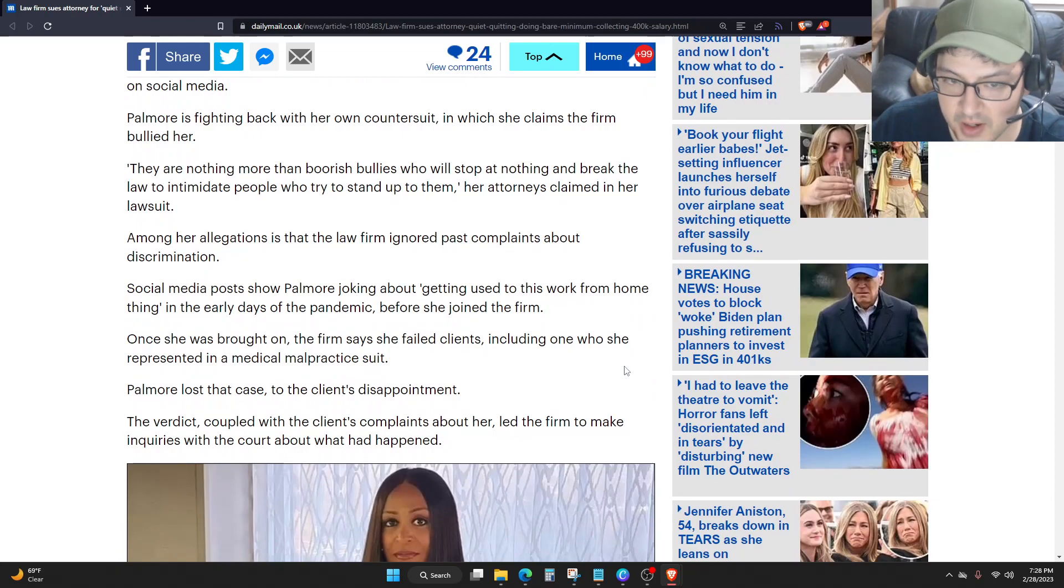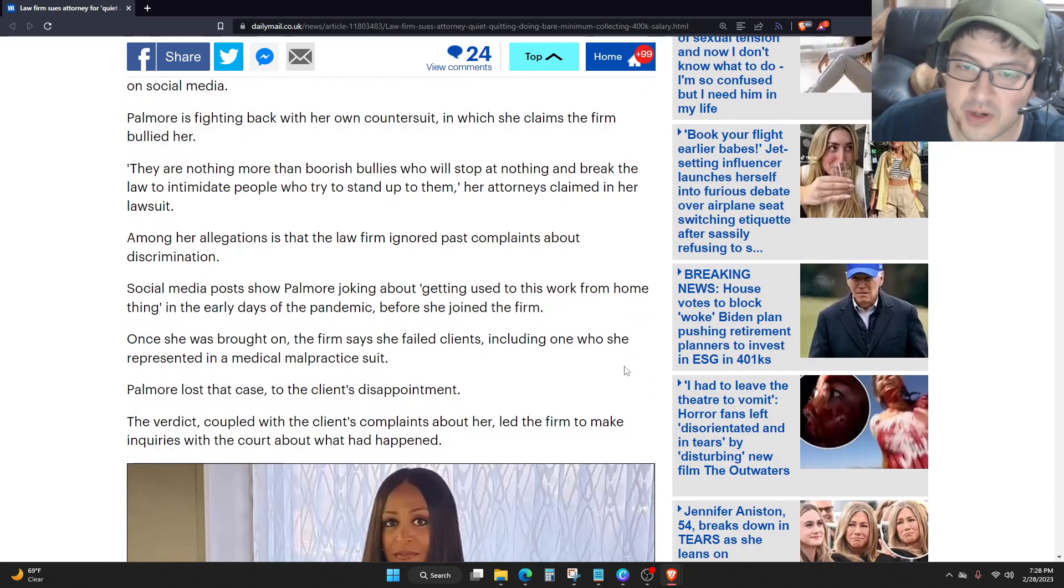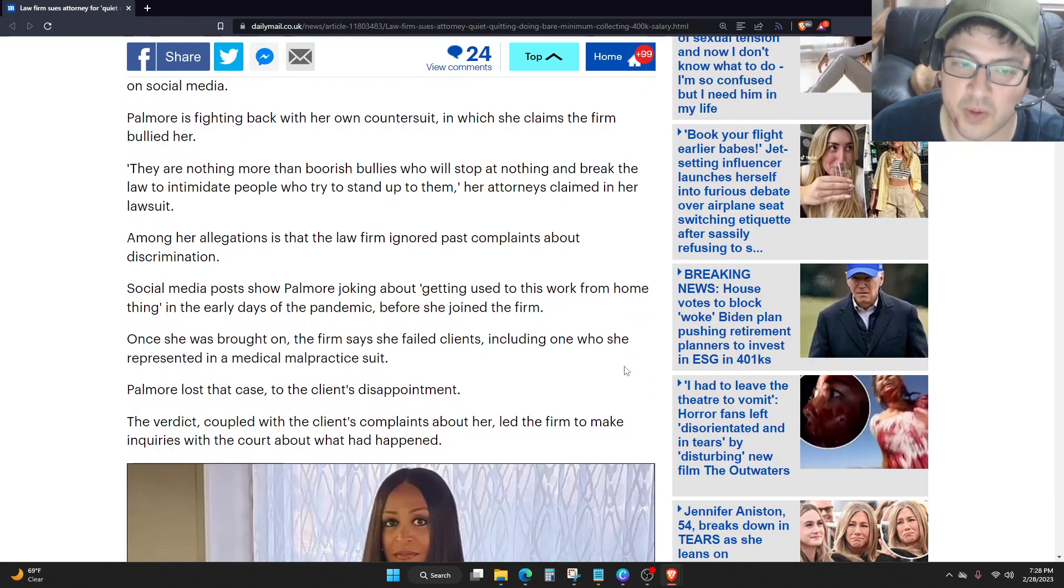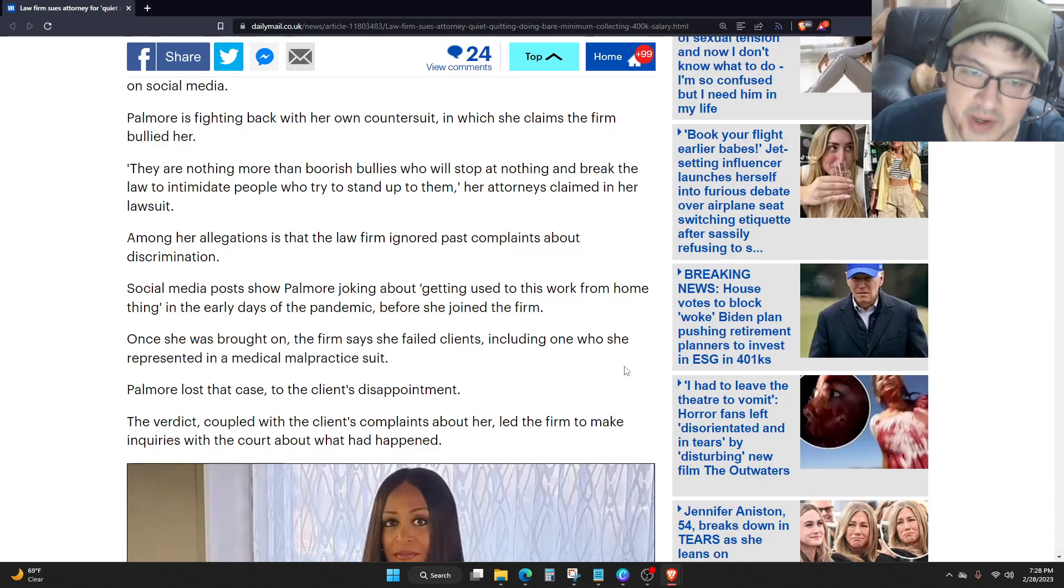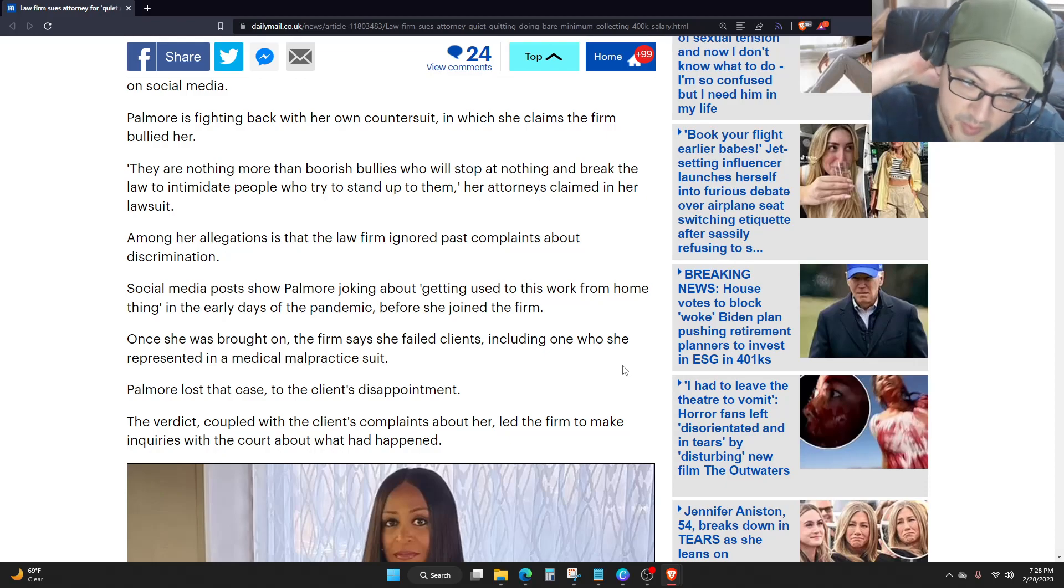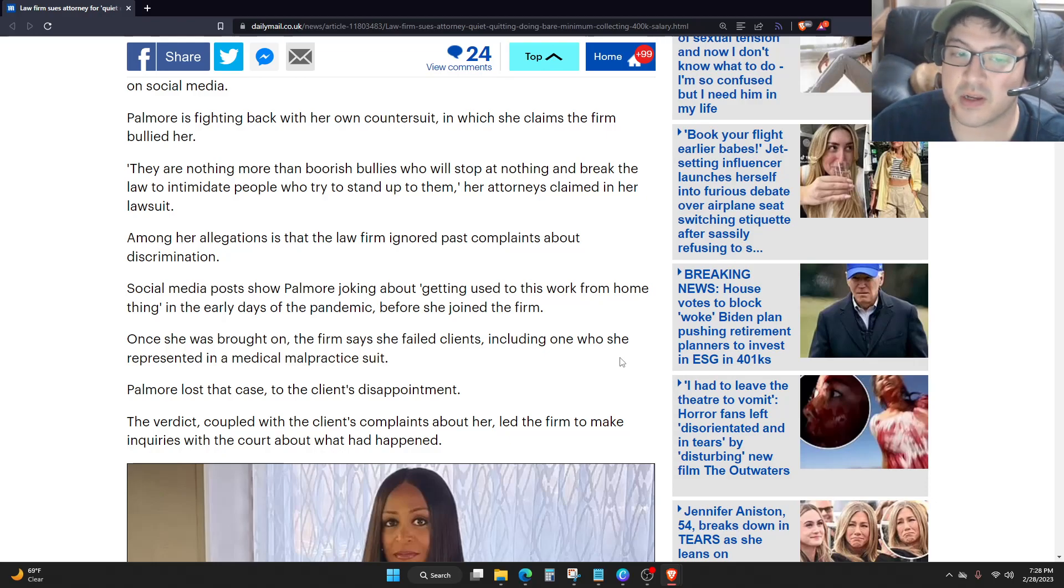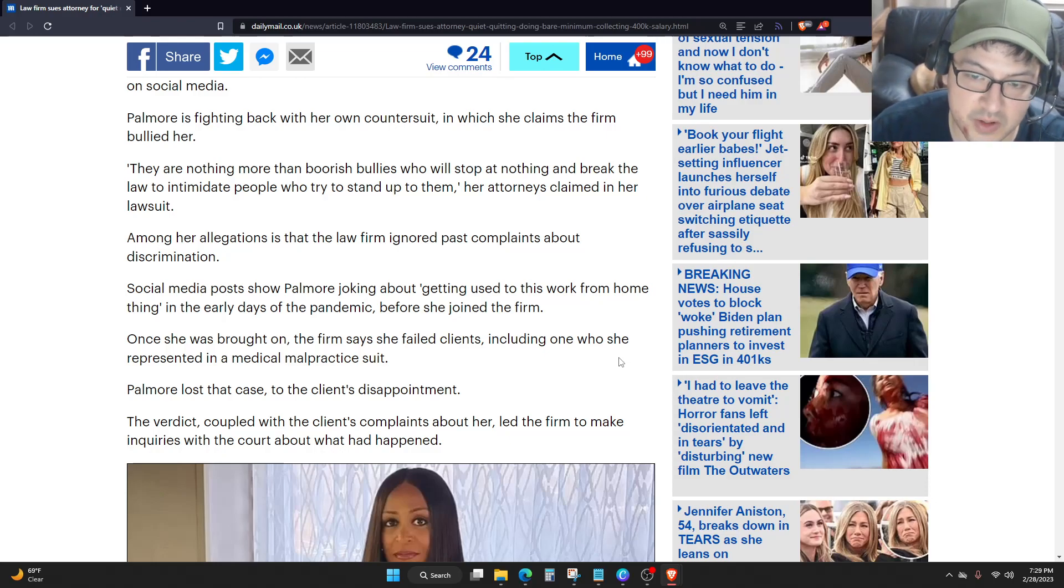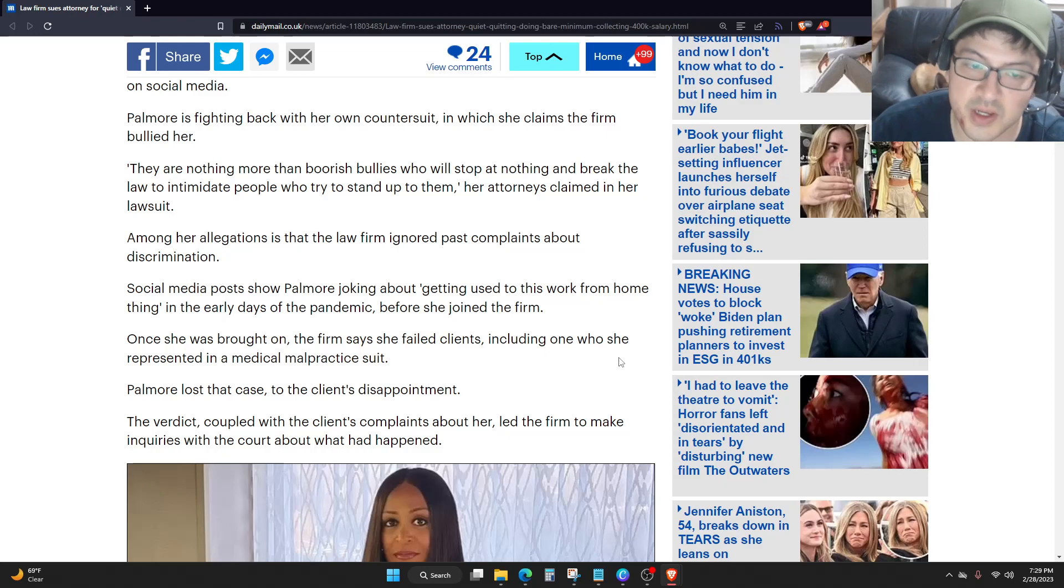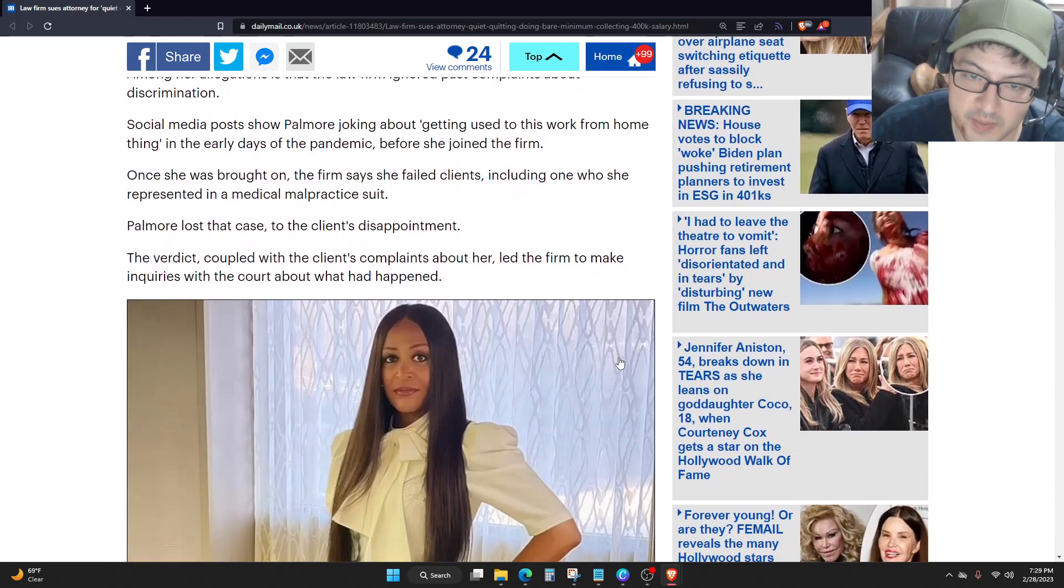Once she was brought on, the firm says she failed clients, including one who she represented in a medical malpractice suit. Palmore lost that case to the client's disappointment. The verdict, coupled with the client's complaints about her, led the firm to make inquiries with the court about what had happened.